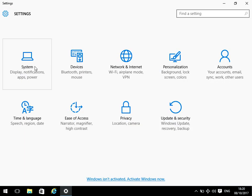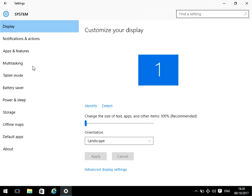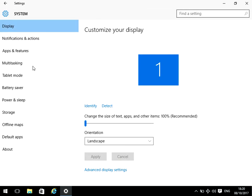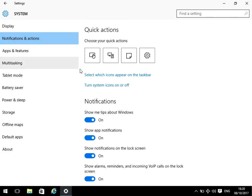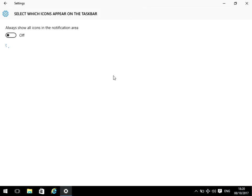Then in this menu, if you just click on system, then under the menu here, notifications and actions. Then this link here, select which icons appear on the taskbar.